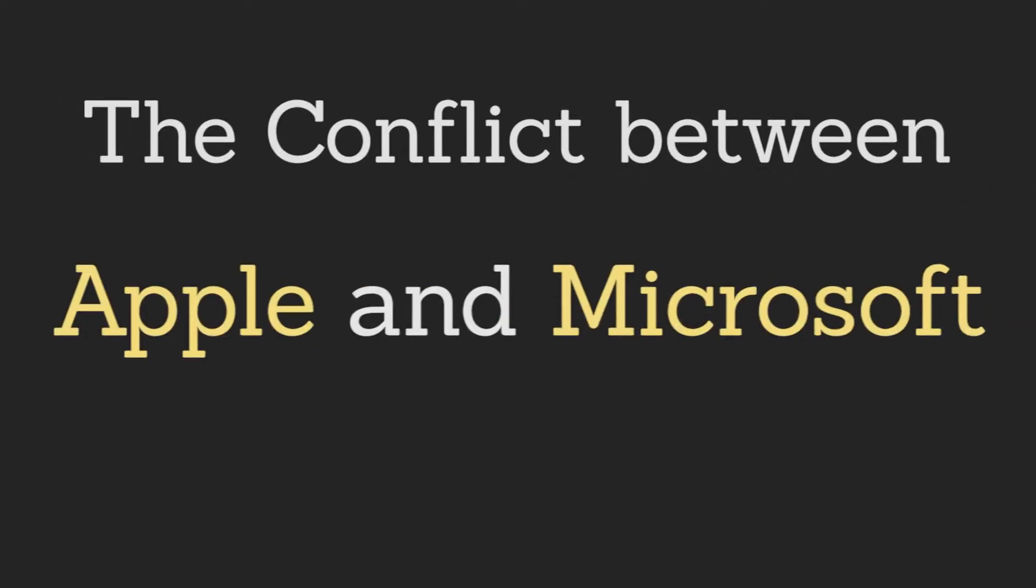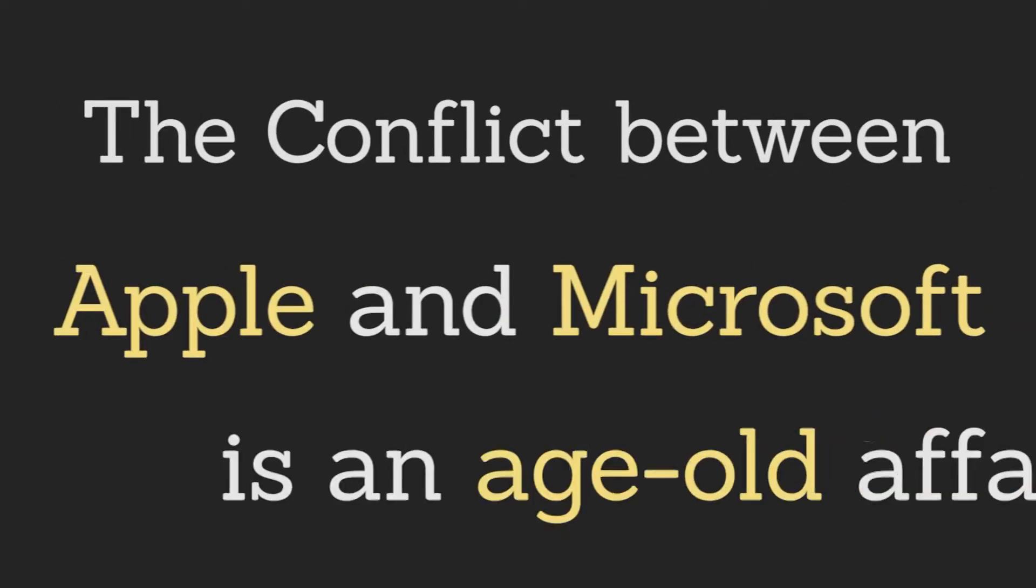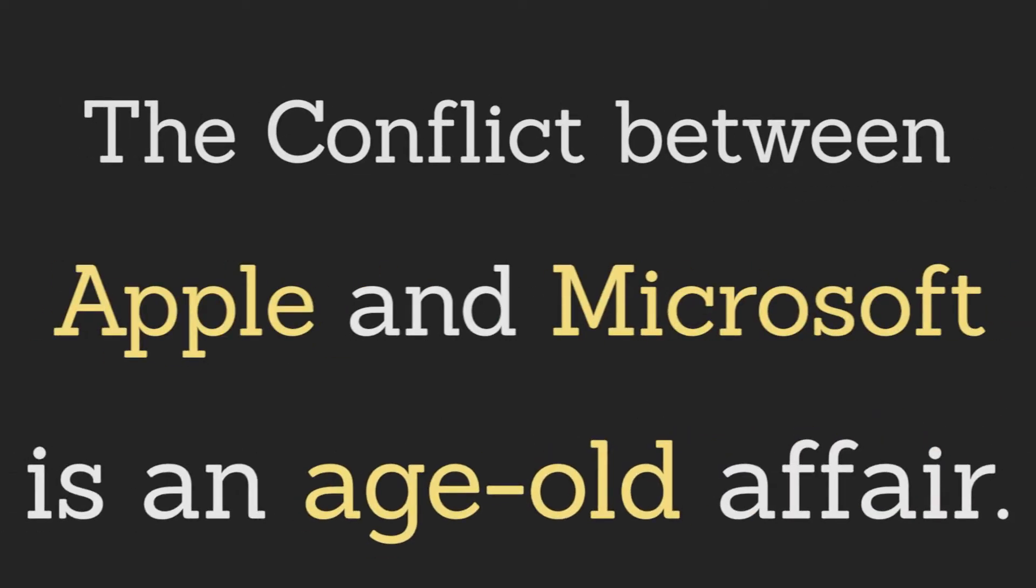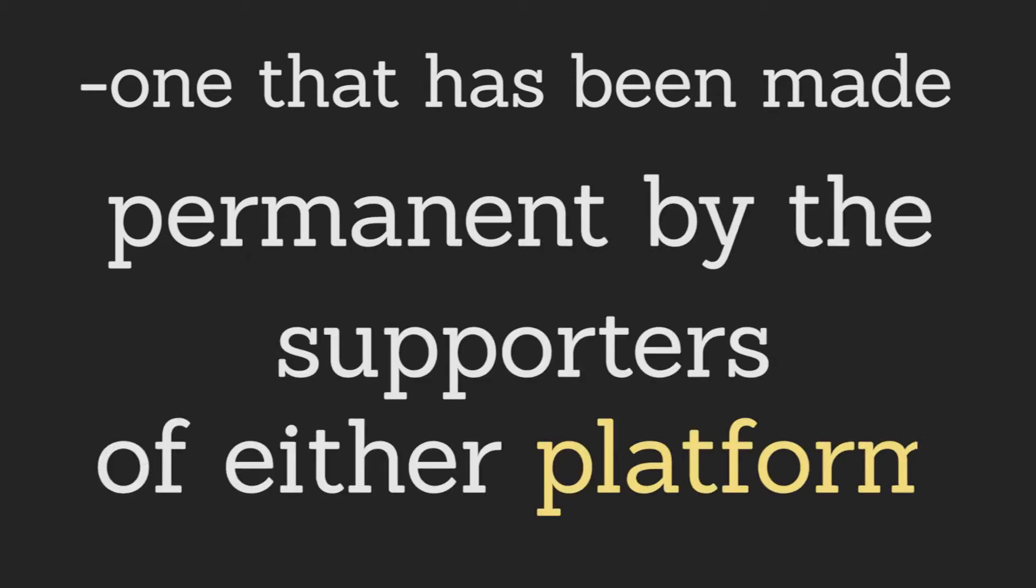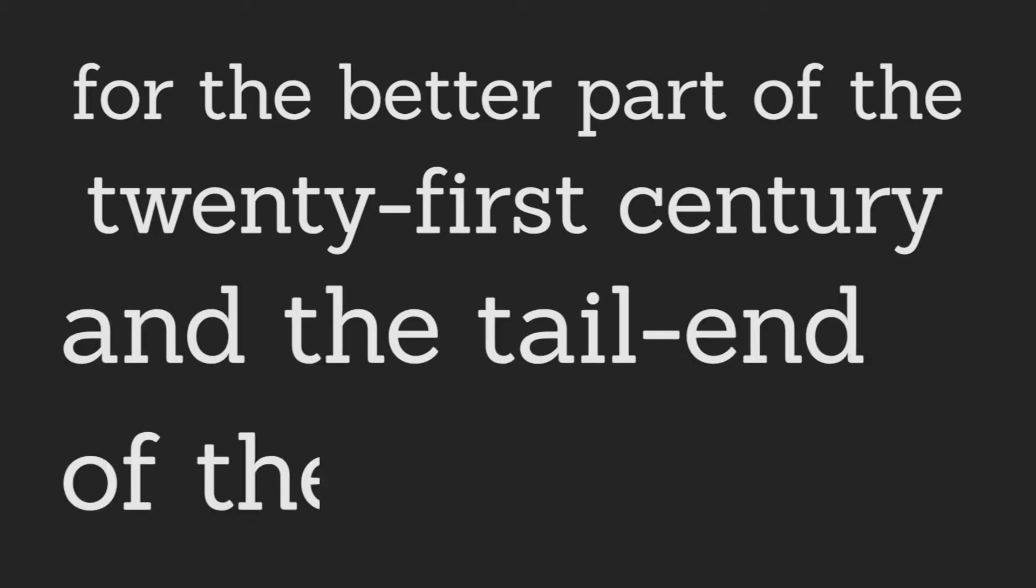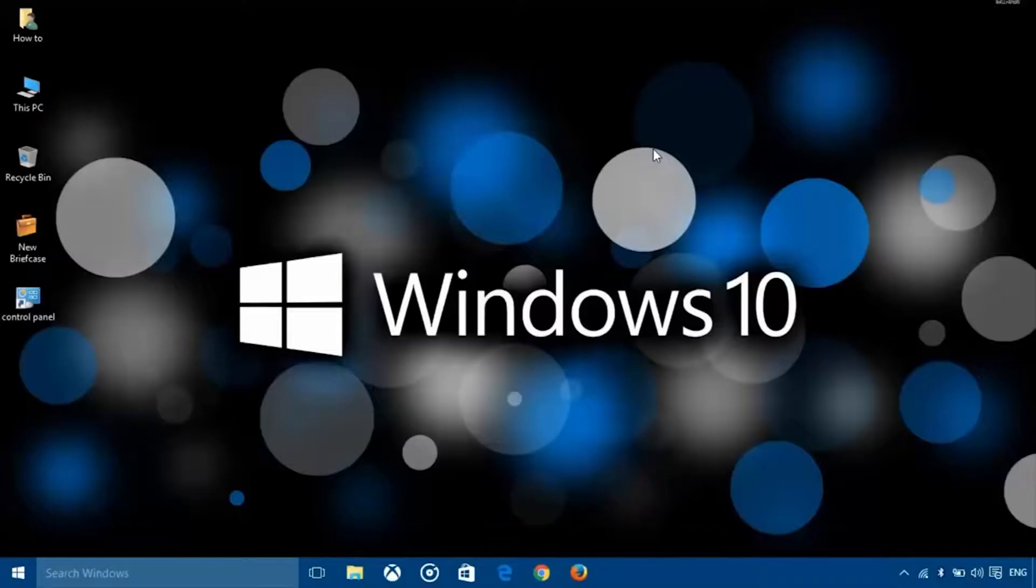The conflict between Apple and Microsoft is an age-old affair, one that has been made permanent by the supporters of either platform for the better part of the 21st century and the tail end of the 20th.